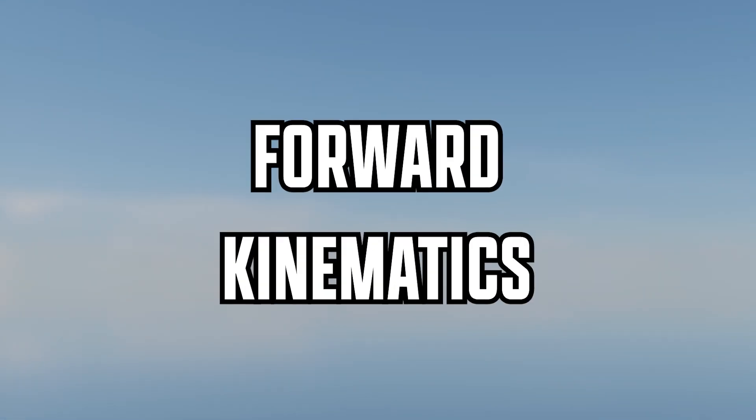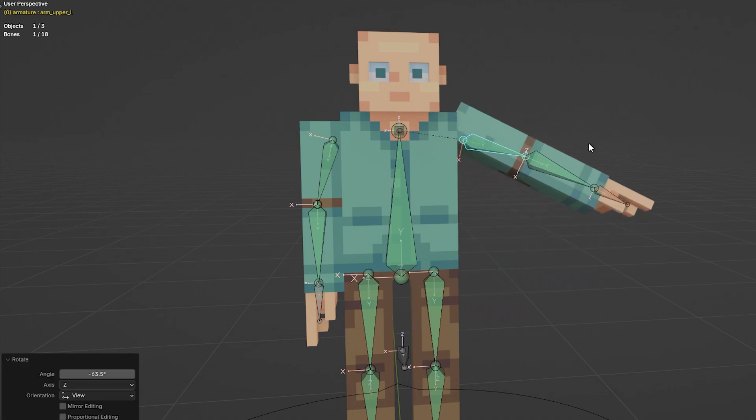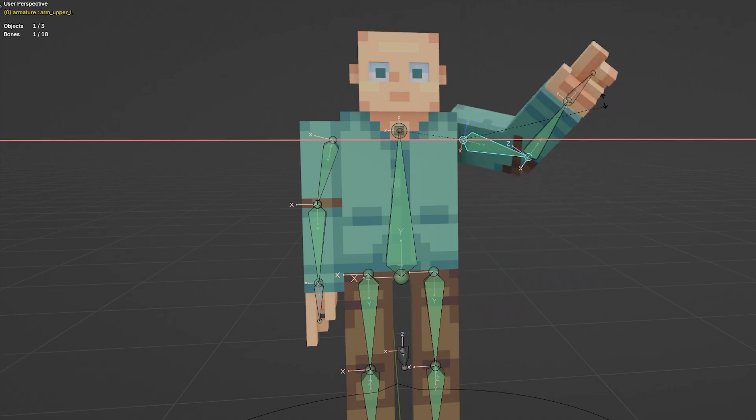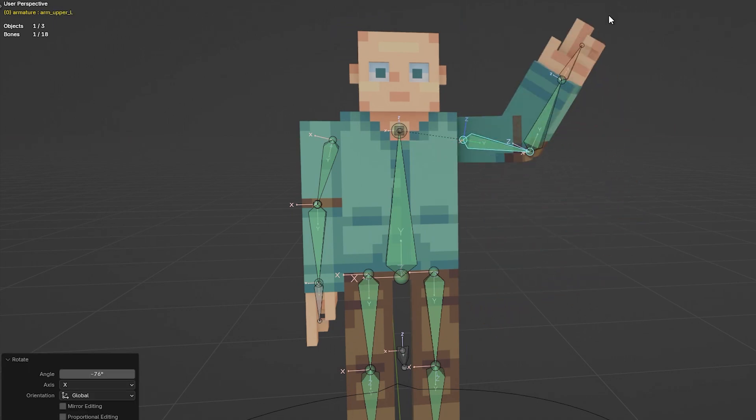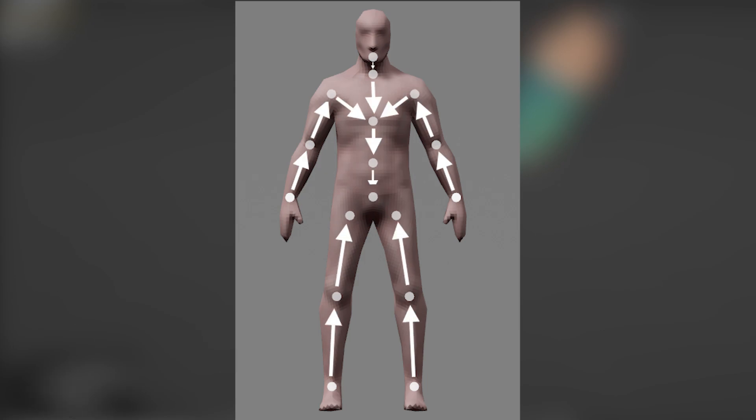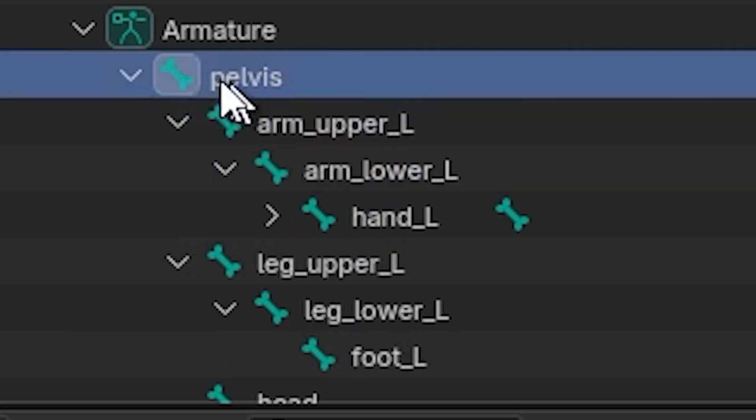To understand IK, first you need to understand FK, or forward kinematics, so called because moving a bone will also move the next bone in the hierarchy. Hierarchy being the order at which bones are connected, with children coming from the parents, all the way up to the top of the hierarchy being the root, usually the pelvis.